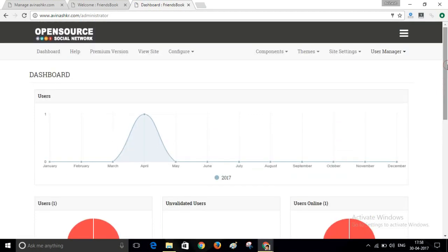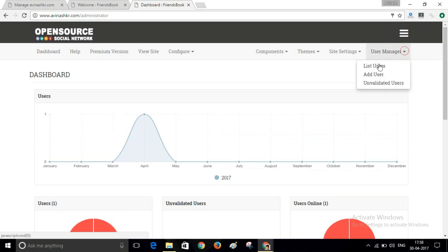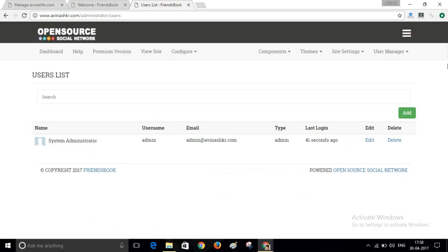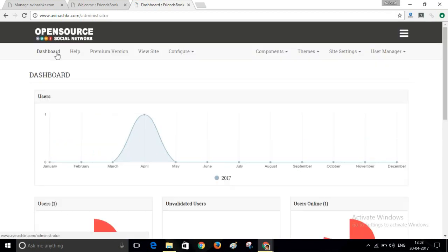You can manage your website's users, missed user. So here is only one user, System Administrator, Admin. Click on this link to visit your website.